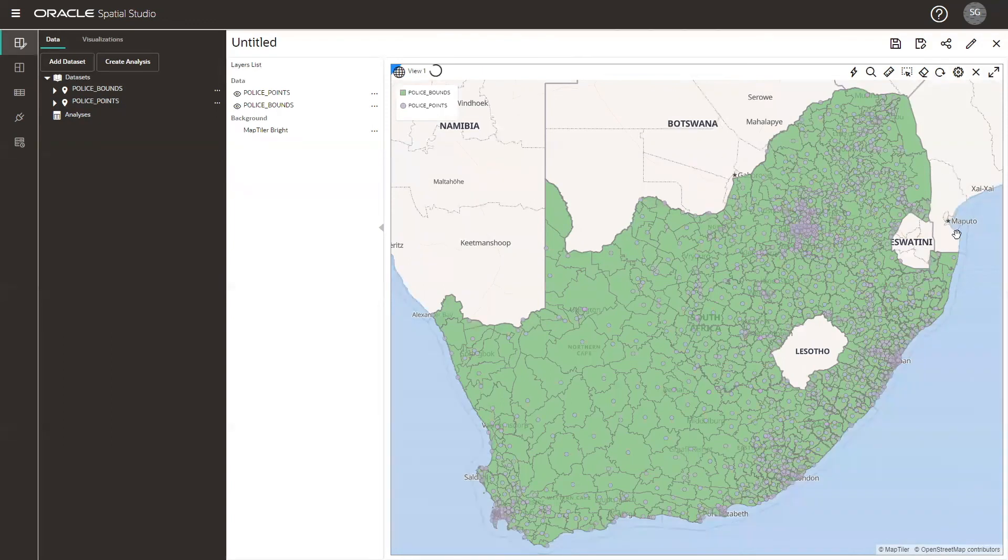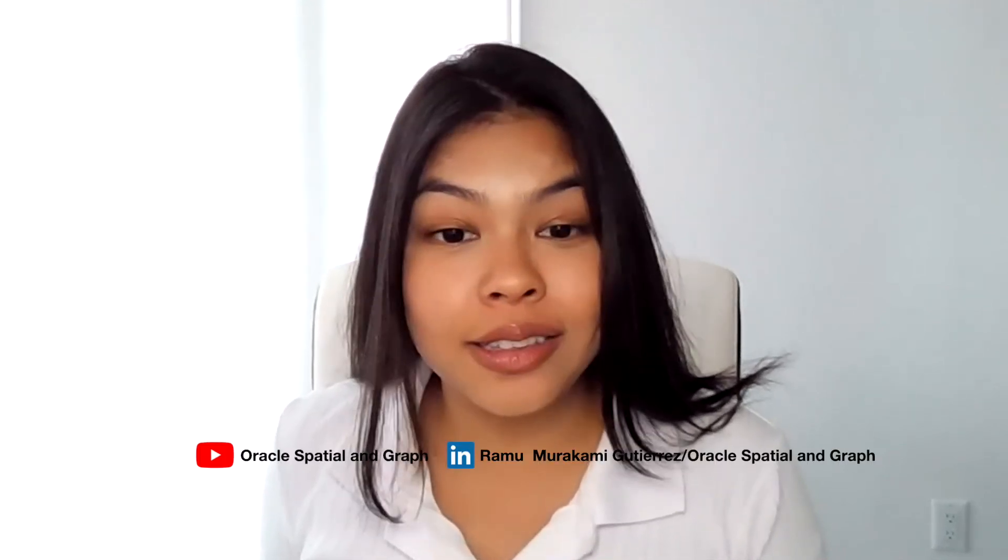And this would be our end result. Now we can explore further in Spatial Studio and even combine our shapefile with other datasets for more analysis.